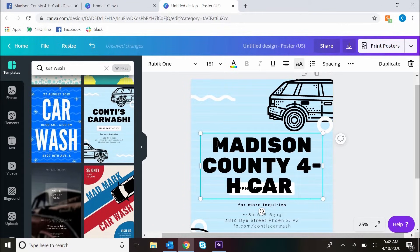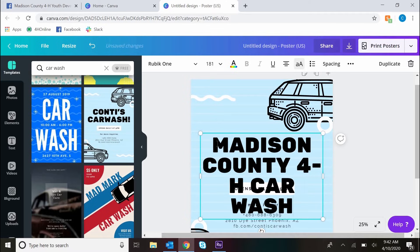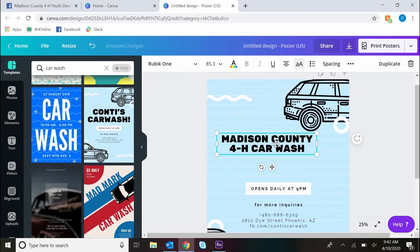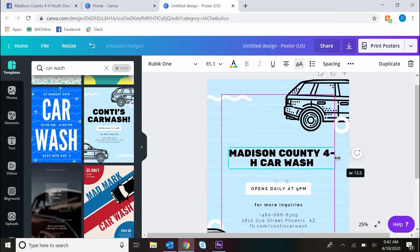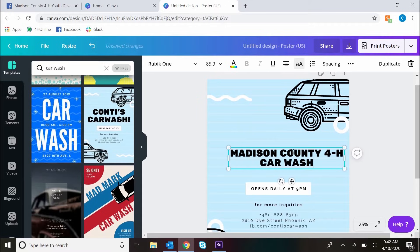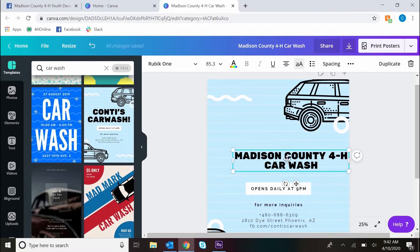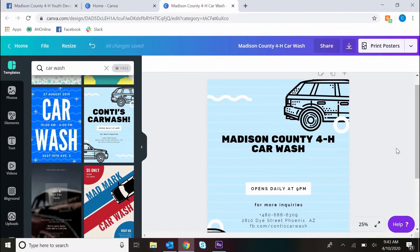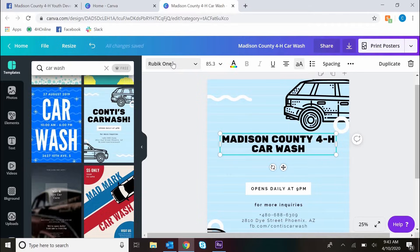So we're going to create a Madison County 4-H car wash flyer for today. You'll see I'm inserting the text here, and I can edit text as needed as far as size goes. Then I'm going to change the font.